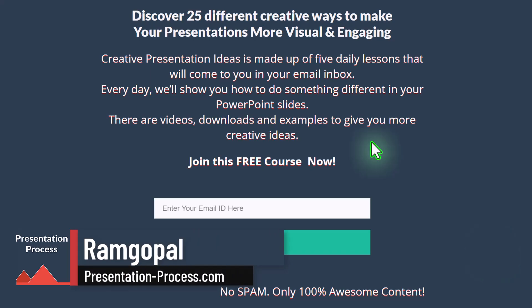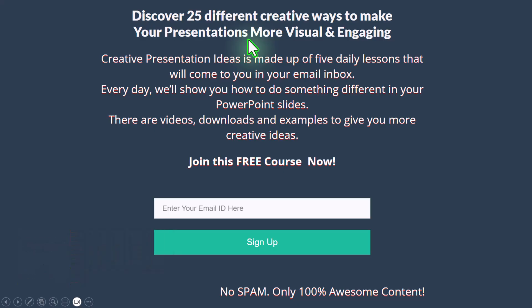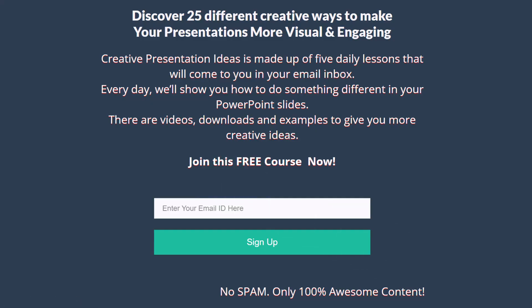If you want to receive 25 creative presentation ideas that you can use in your next presentation, then please click on the link in the description box below the video and join this five day free email course. Let's get back to the video.